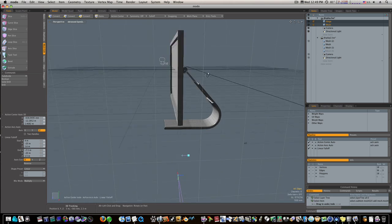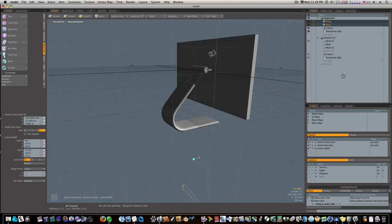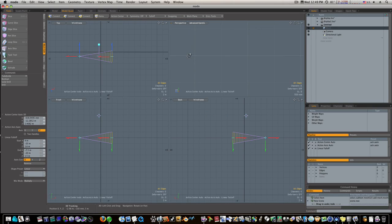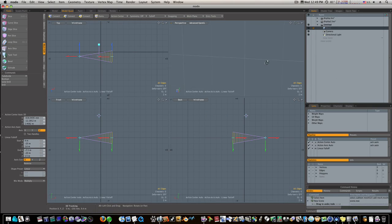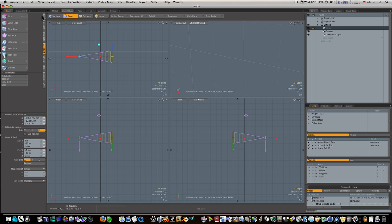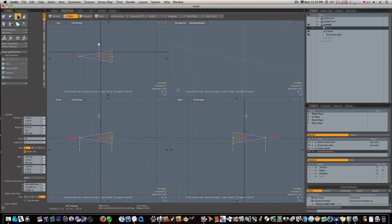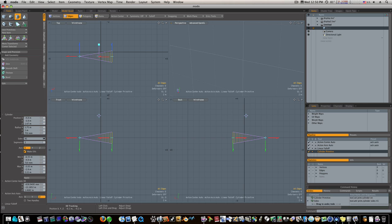The first thing I'm gonna do is pull out, go to my basics tab, get a cylinder. I want to give it, I don't want it too many sides, so let's bring it down to about 12 sides or 8 sides. I'll say 12 sides.